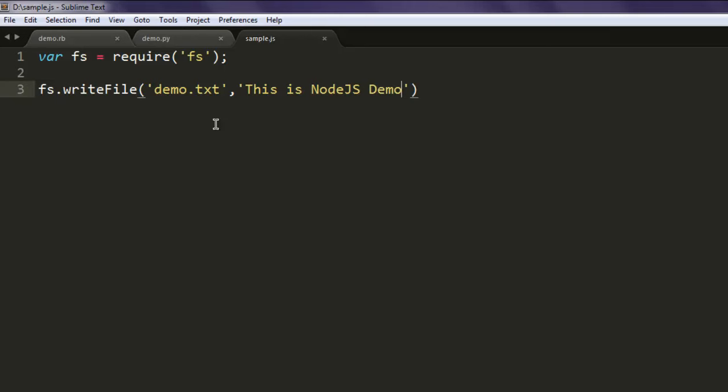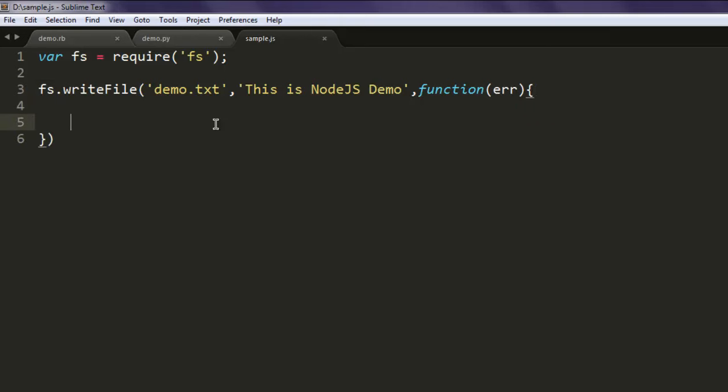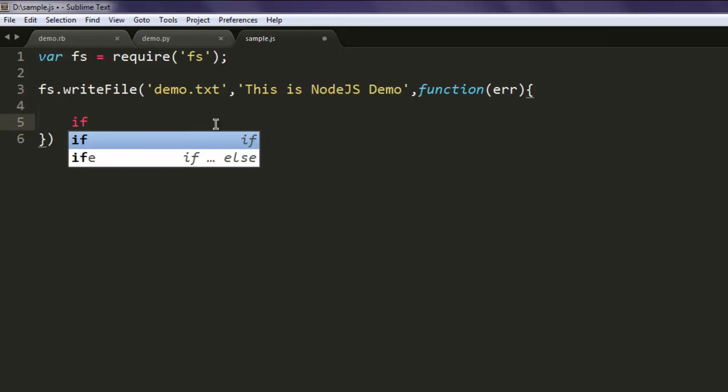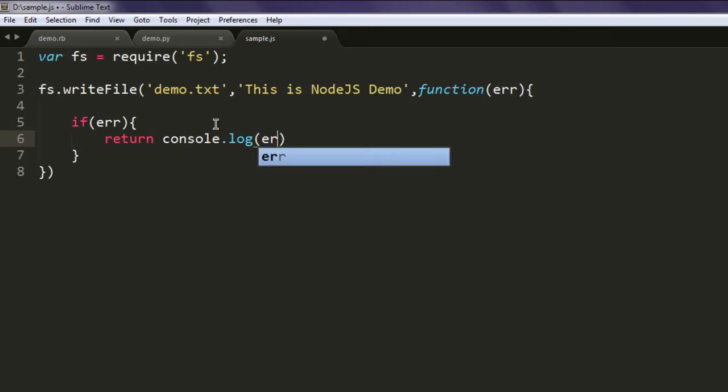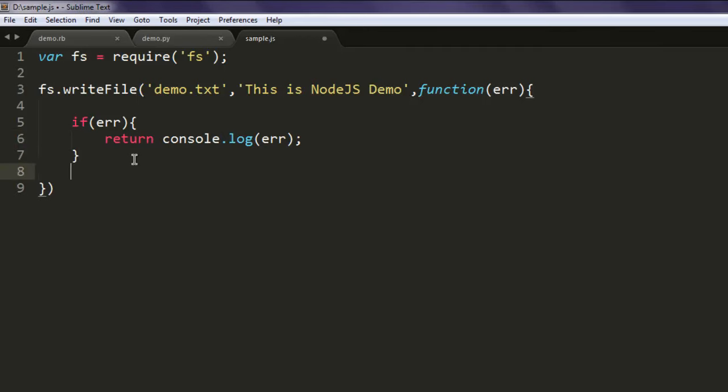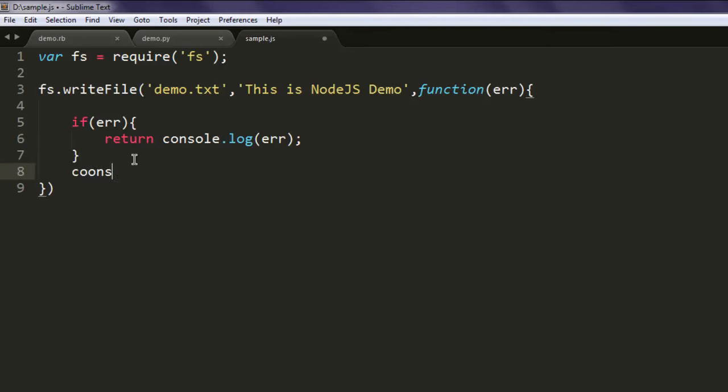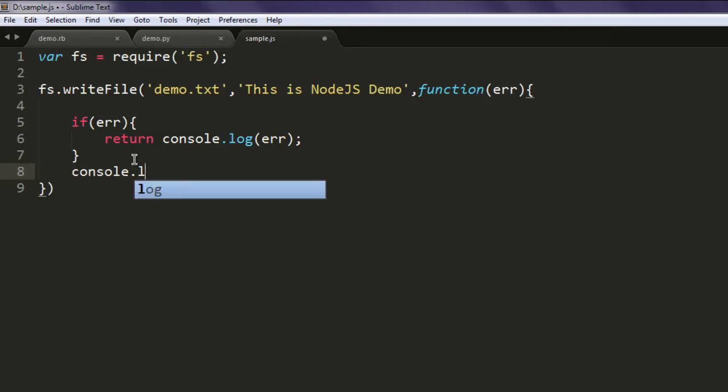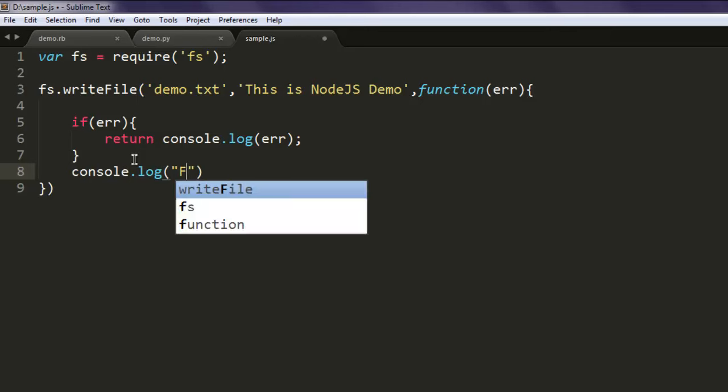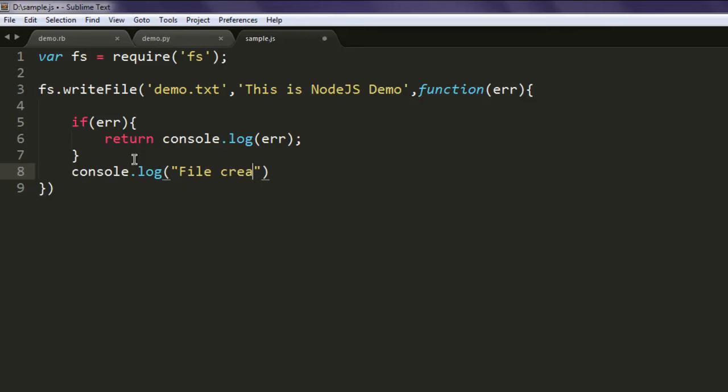And then use an inline function here, call for error. And here use if error. Type in return, or you can simply type in console.log error, just in case the file name is already existing. Now type in console.log, type in 'file created'.